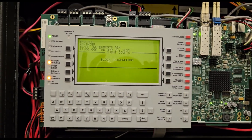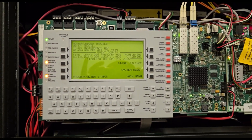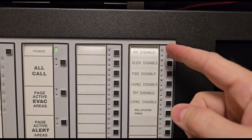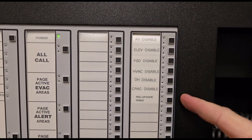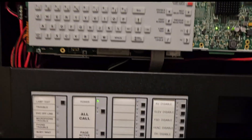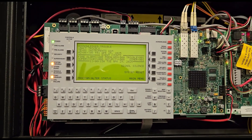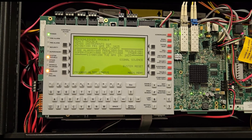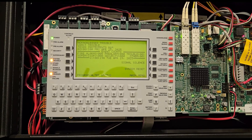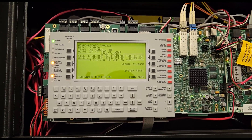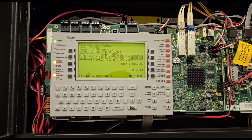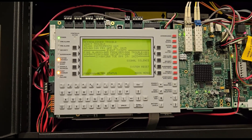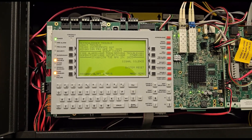Once it finishes we're back to the main screen: fire alarms zero, supervisory zero, pre-alarm zero, security zero, and the original trouble one and other one from existing inspection troubles. We're back to being fully enabled — none of the buttons are flashing and all the other signals have cleared. That is how you use the disable buttons for the NFS 3030 Notifier Onyx series fire alarm panel.